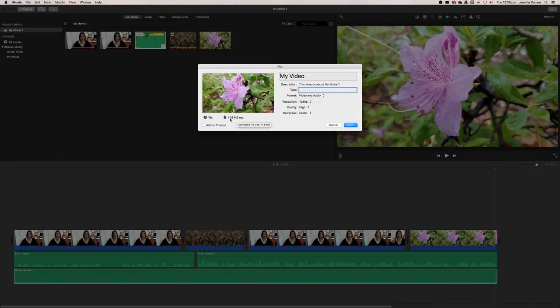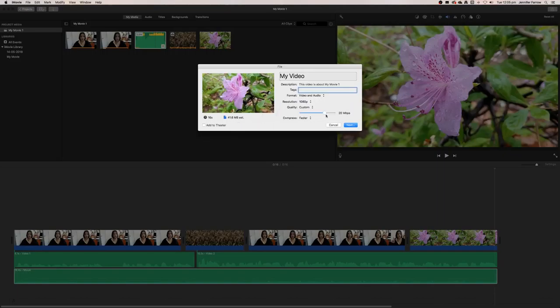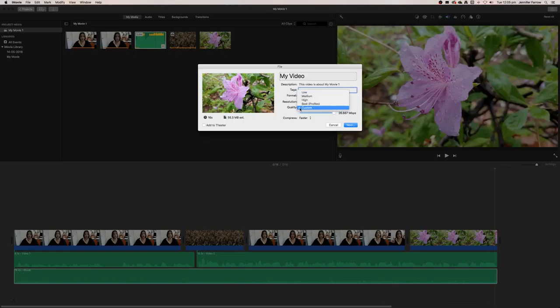You can always customize the size and just slide this depending on how big you want the file. So I'm just going to leave it at high and I'm just going to leave it at better quality.